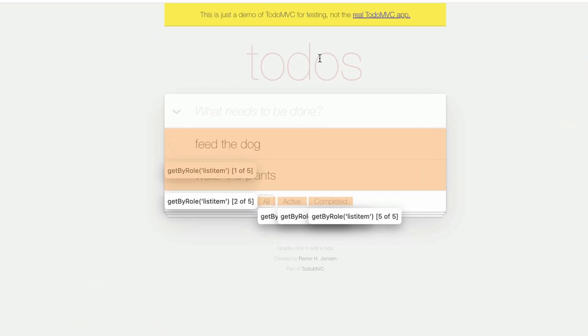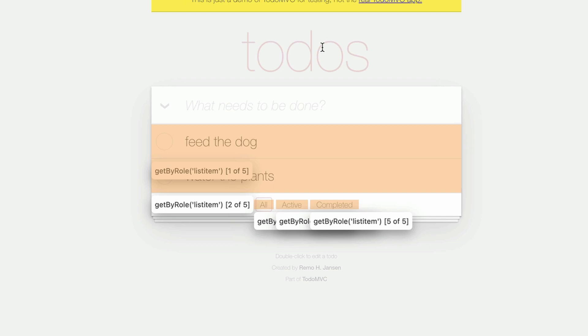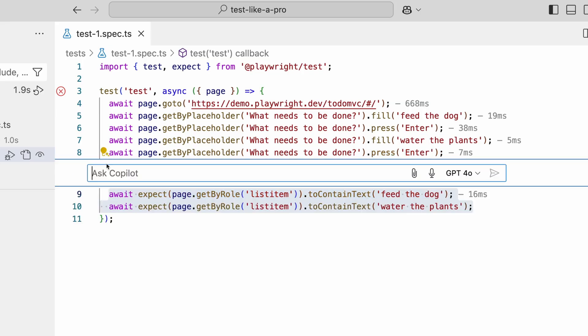we can see the five elements being highlighted. The role list item is too generic. We need to be more specific with our locator. Let's see if Copilot can help us with this.